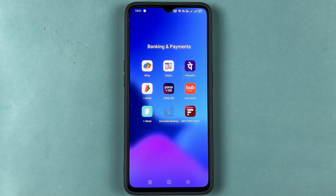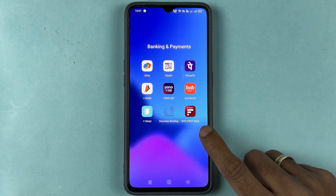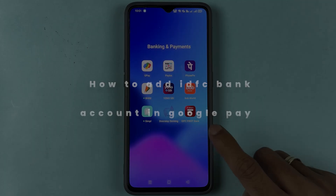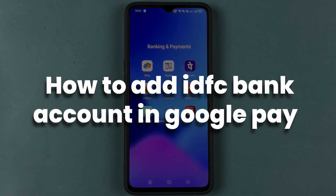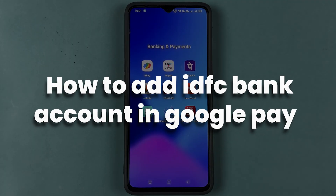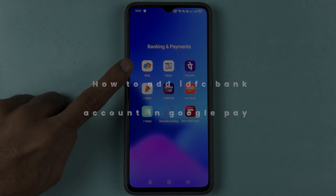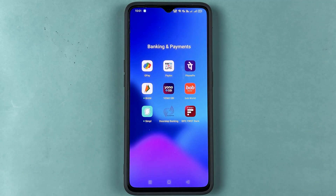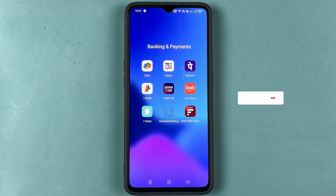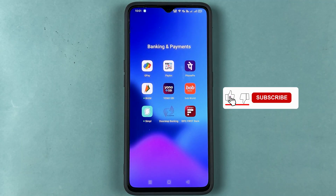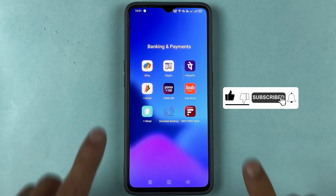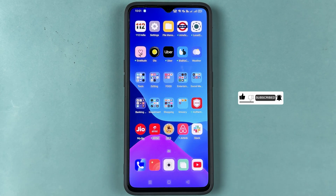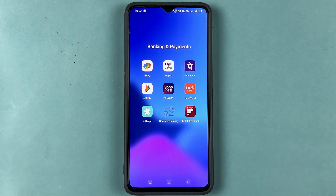If you have opened a new bank account in IDFC and want to add IDFC bank in the Google Pay application, then this video is for you. I'm going to guide you through each and every step. If you're new to the channel, don't forget to subscribe. Let's start the video.